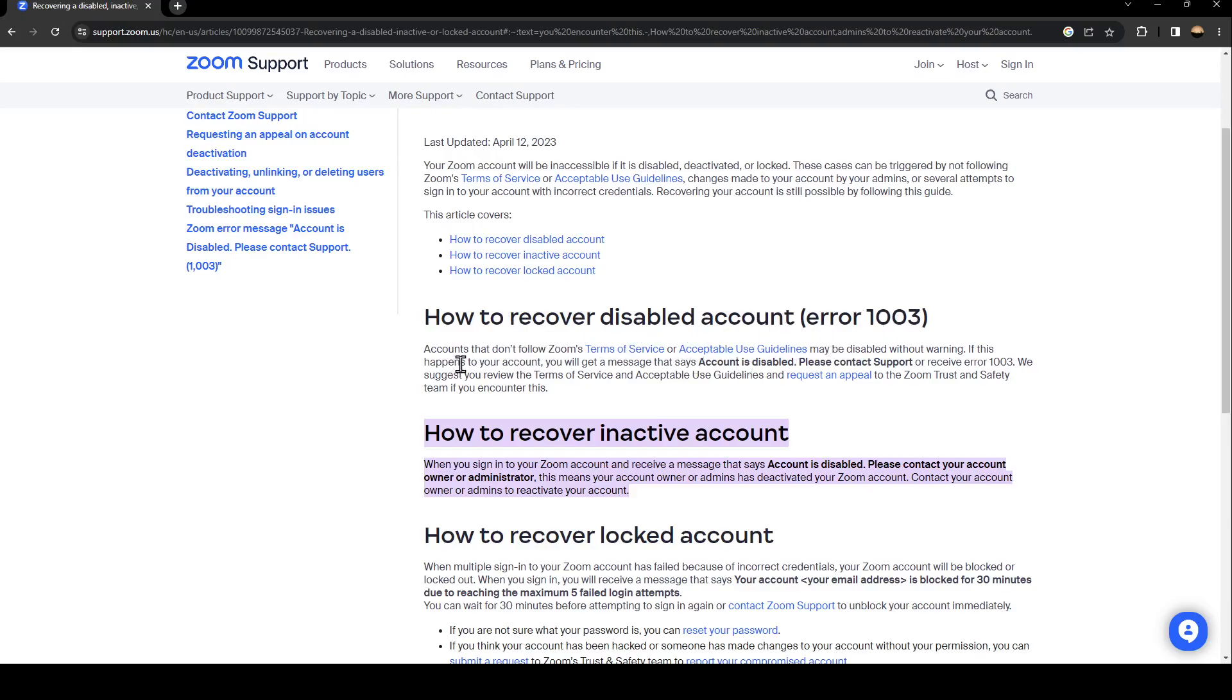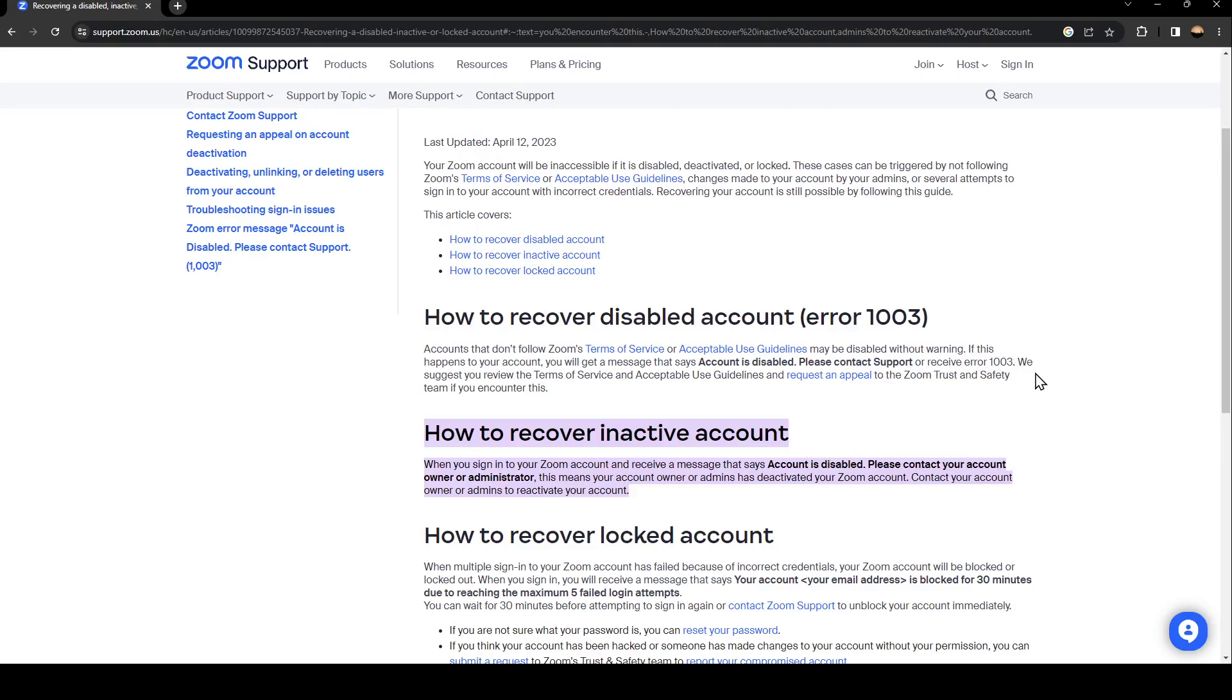Accounts that don't follow Zoom's terms of service or acceptable use guidelines may be disabled without warning. If this happens to your account, you will get a message that says 'account is disabled, please contact support' or receive error 1003.